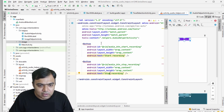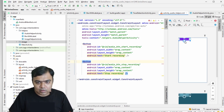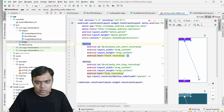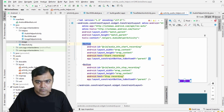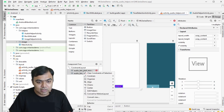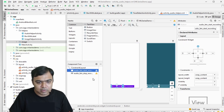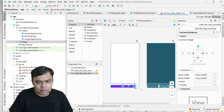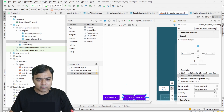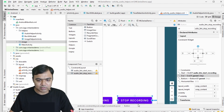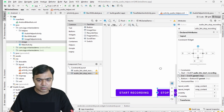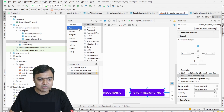If I go to split view, I can see the buttons are at the top. I need to add a bottom constraint to both buttons. Go to Design, select both buttons, right-click, and create a horizontal chain. Zooming in, you can see both buttons are now aligned at the bottom.